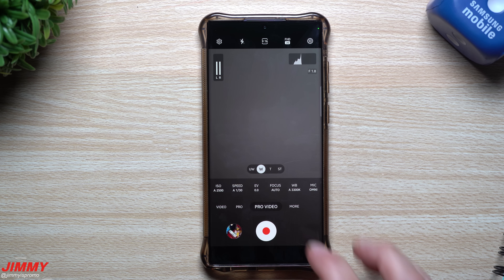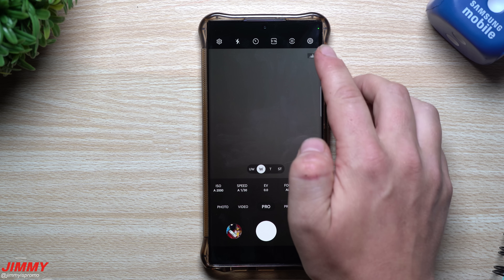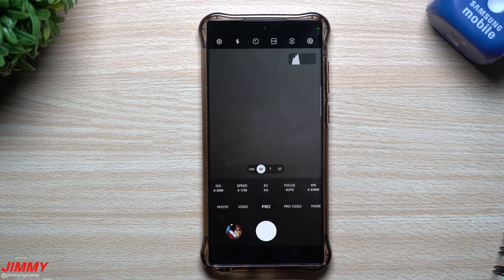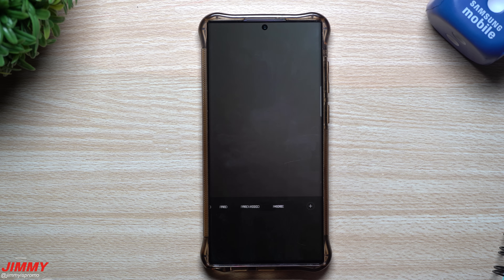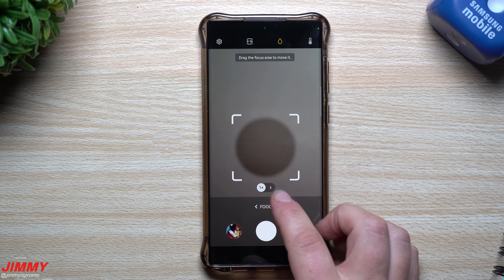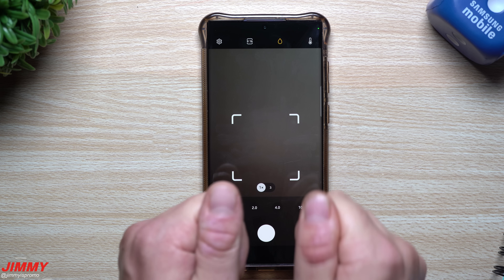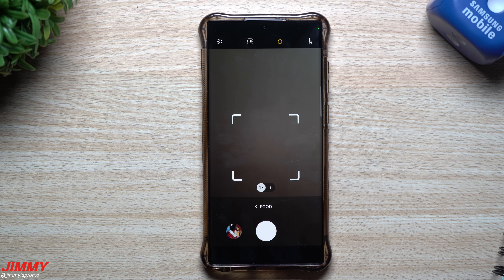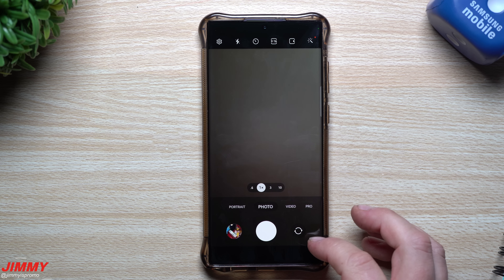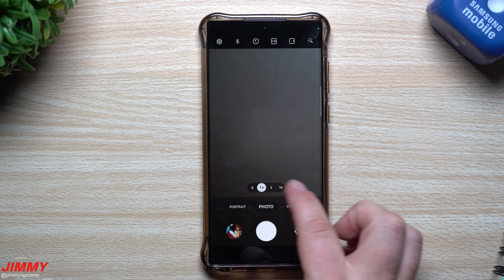Another camera addition: in Pro or Pro Video mode, there's now a histogram in the top right corner. Tap the mountain icon to see whether your shot is too bright or too dark. Also in Food mode, you can now use the telephoto lens — previously there was no telephoto option in Food mode and you'd just have to physically move the phone.